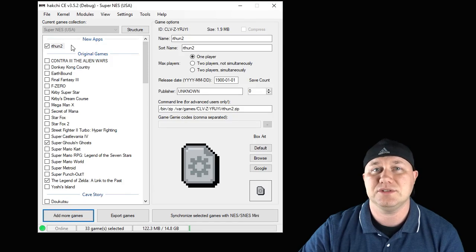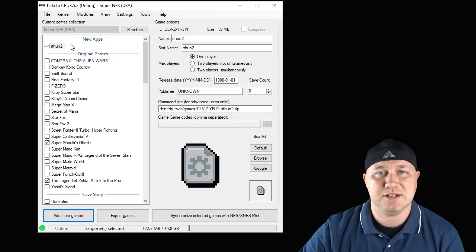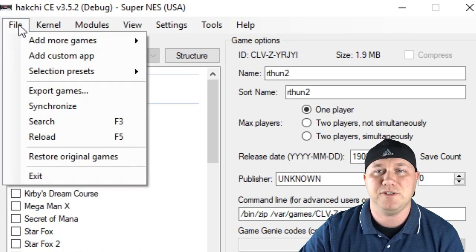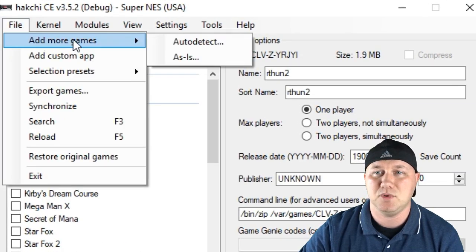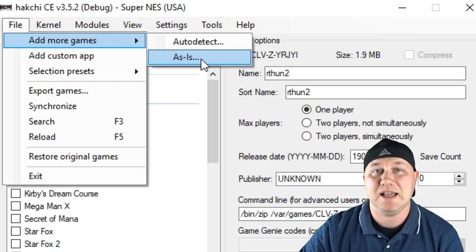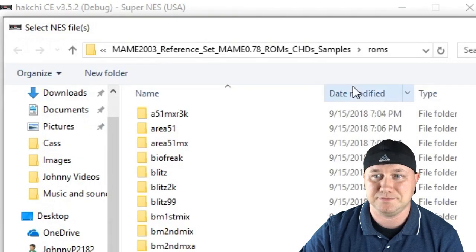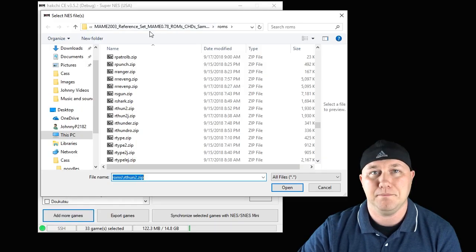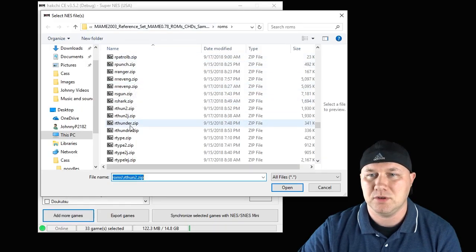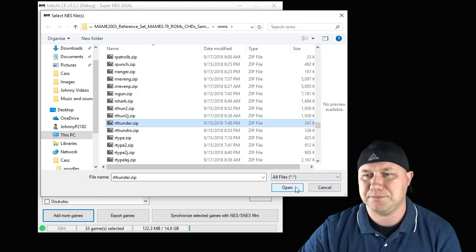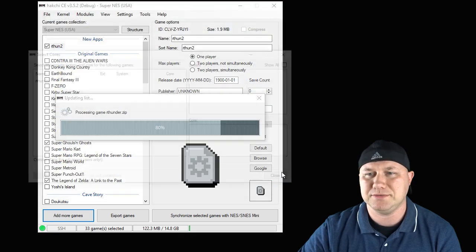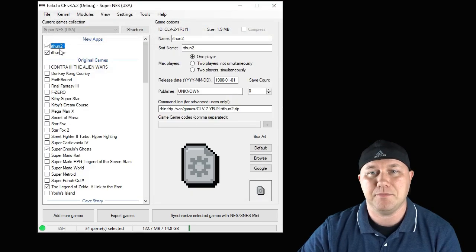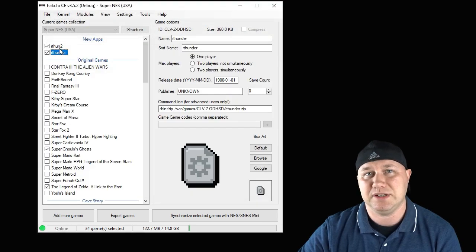We have to do something a little different to add Rolling Thunder 1. Instead, go to File, Add More Games, As Is. Back in our MAME folder, we want rthunder.zip. Hit Open. So now we have both games added right here.